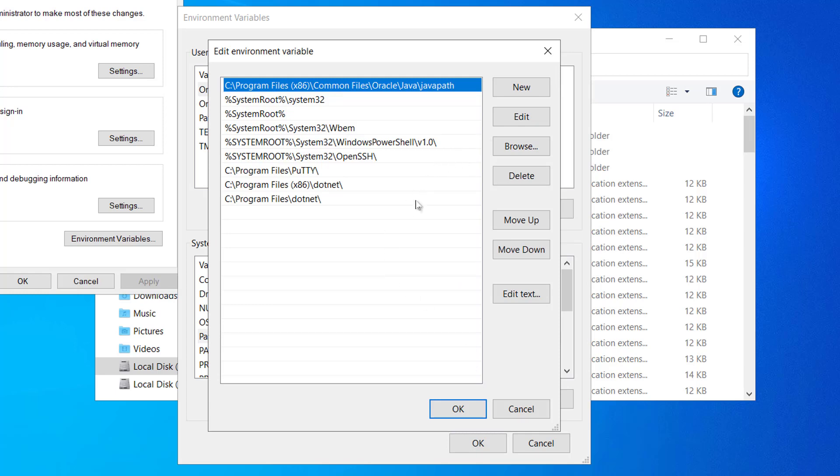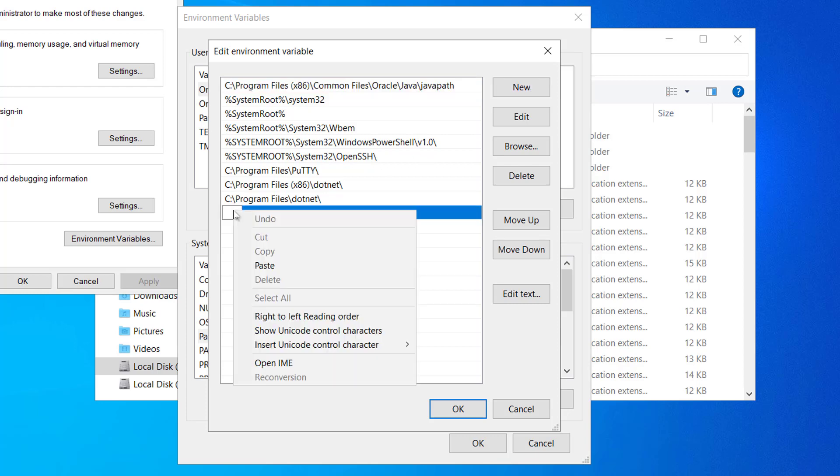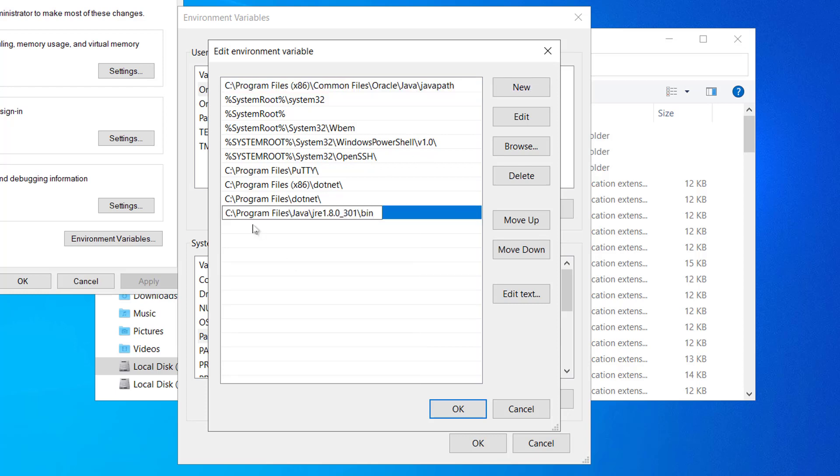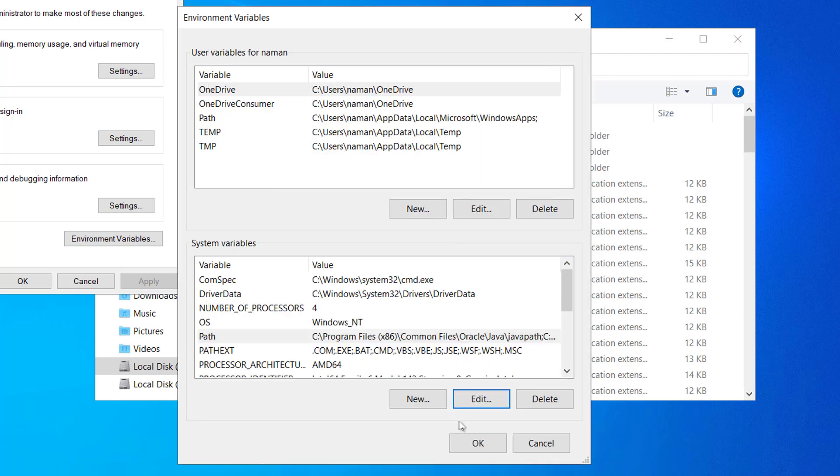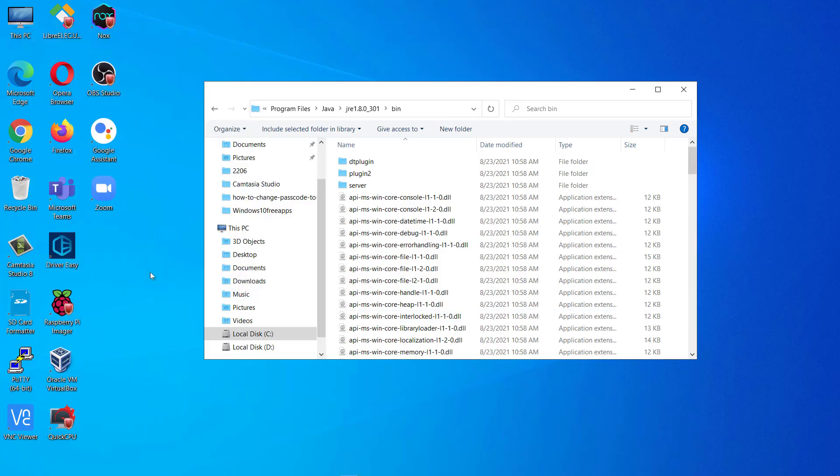We will add the JRE path for that click on new. After that, we will paste the JRE path now. Click OK here is the path. Click on OK. OK again. And the last one OK.